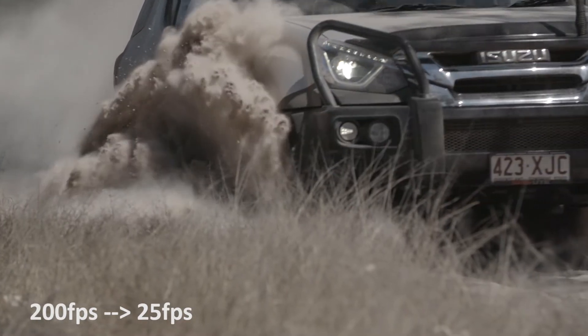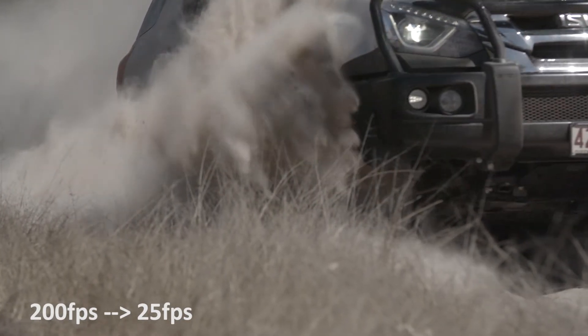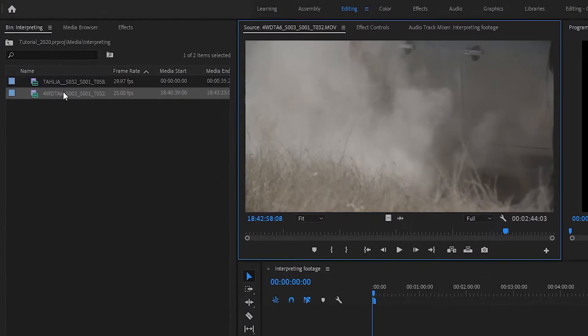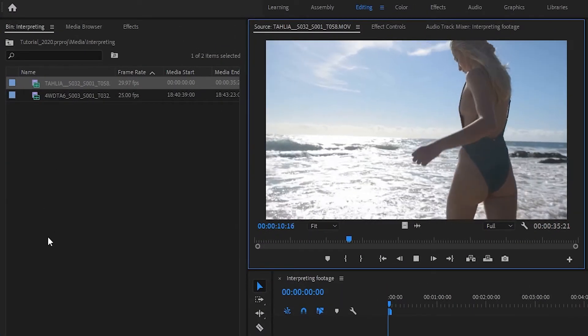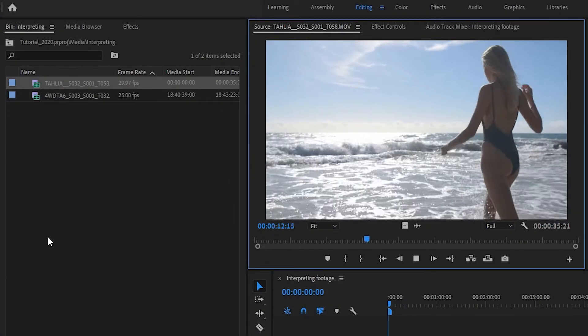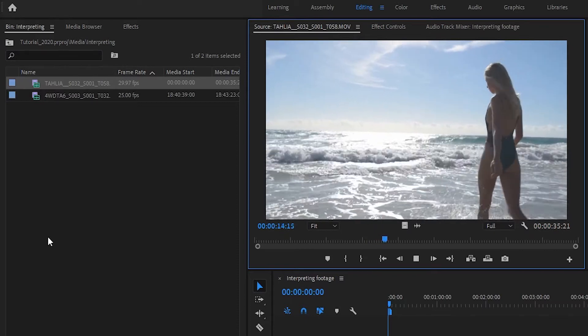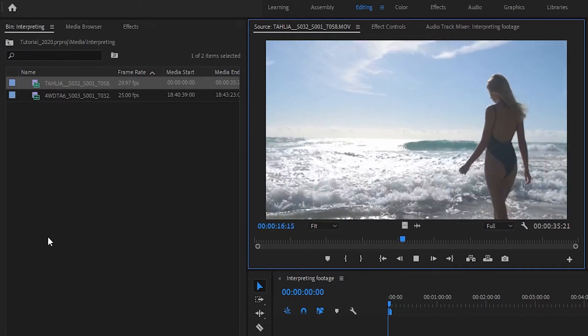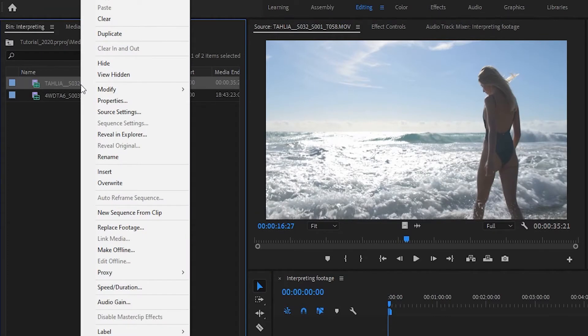You might also have problems with mixed frame rates due to using different cameras or dealing with footage somebody else has supplied to you. I have a clip here from a swimwear shoot that I actually recorded at 29.97 frames per second. Now it plays fine in my source window, but if I place that on my current timeline, it's going to drop frames and look choppy.